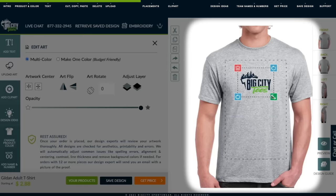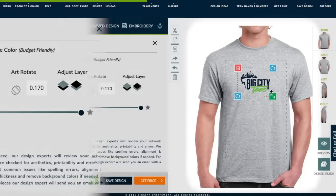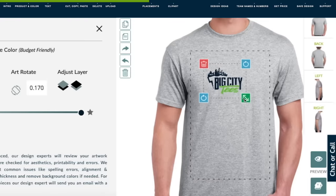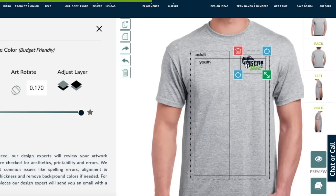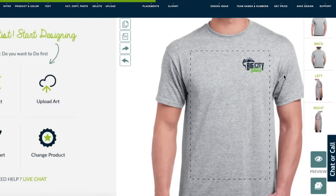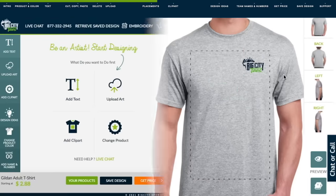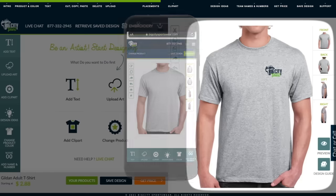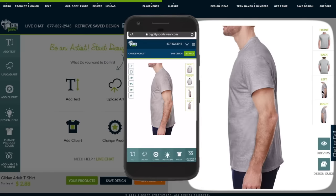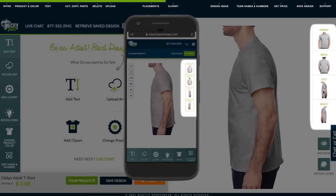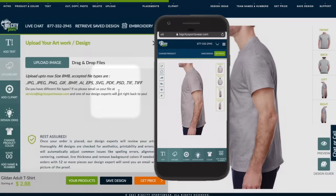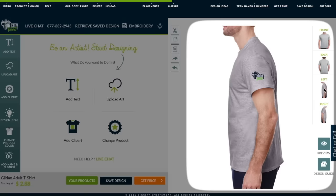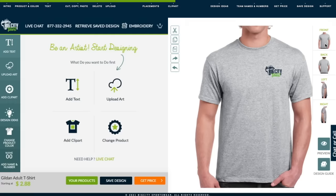Drag, resize, and rotate your design right on the apparel. Let's make this smaller and put it in the left chest, a very common printing location. To upload another design on the back or sleeves, simply click on that view, then click Upload Art. Then your artwork will be on both places.